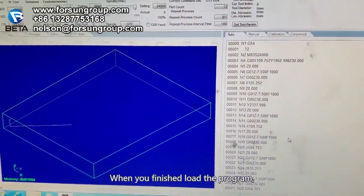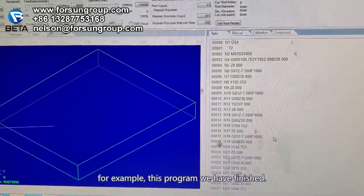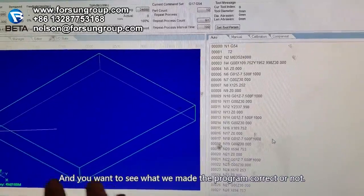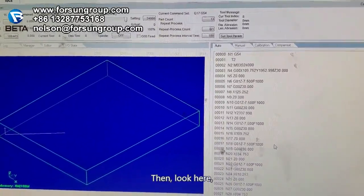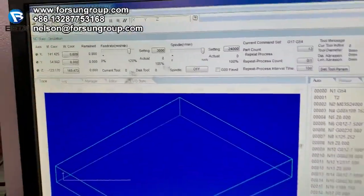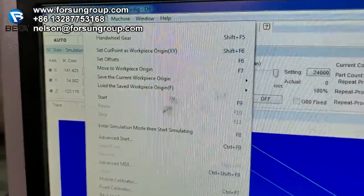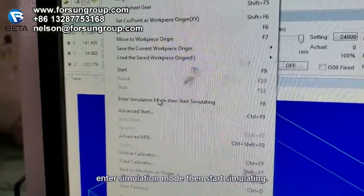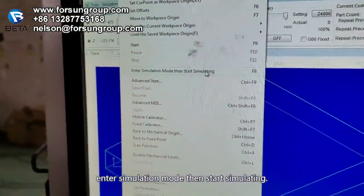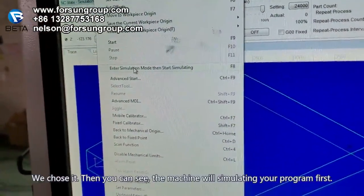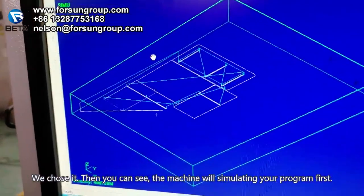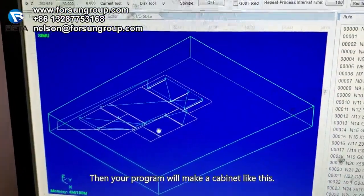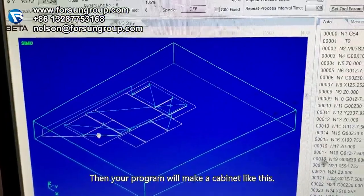When you have finished loading the program, for example this program, and you want to see if the program is correct, look here under Operation. There is a button: enter Simulation Mode, then start simulating. Select it, and you can see the machine will simulate your program first. Your program will appear like a cabinet shape like this.